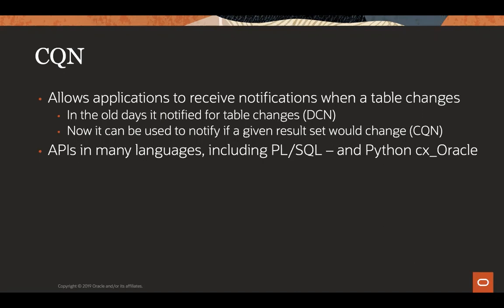APIs in many languages, PLSQL quite common. So you can do these callbacks from PLSQL into a call of PLSQL package when you want this notification to be acted on. And obviously, we're interested in Python, CX Oracle.